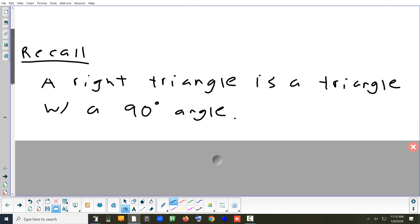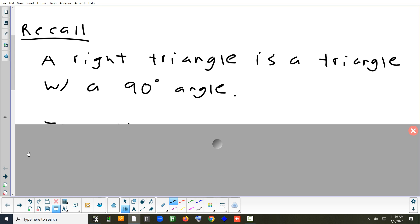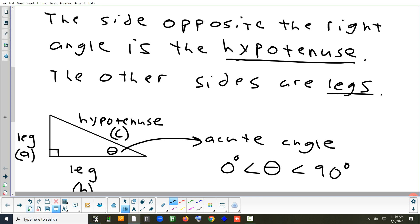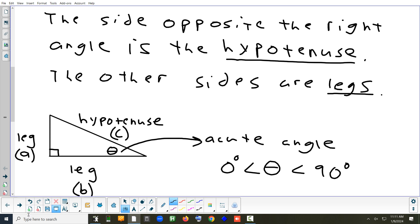In a right triangle we have a 90-degree angle. The side across from the 90 is called the hypotenuse. The two other sides are called the opposite, adjacent, or the legs. Here's a diagram: we've got the 90, the hypotenuse, and the two legs. Generally the letters used are A, B, and C.